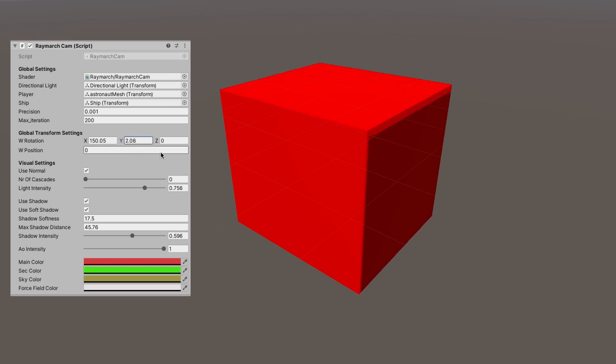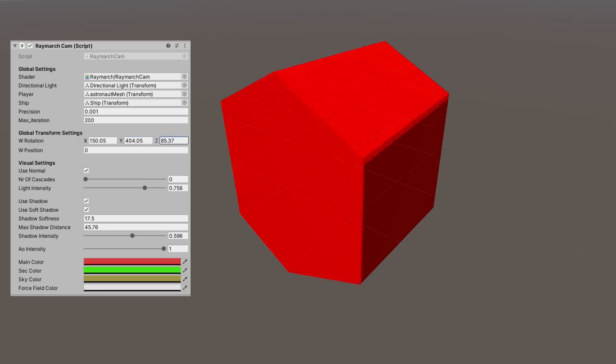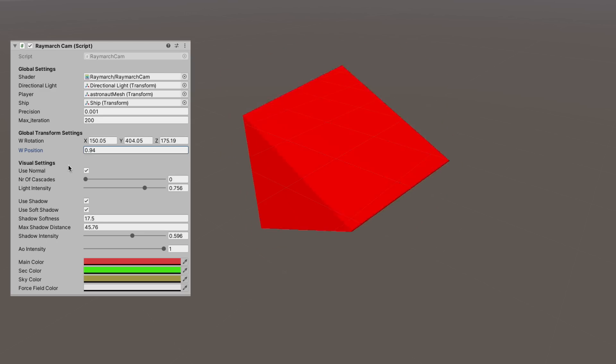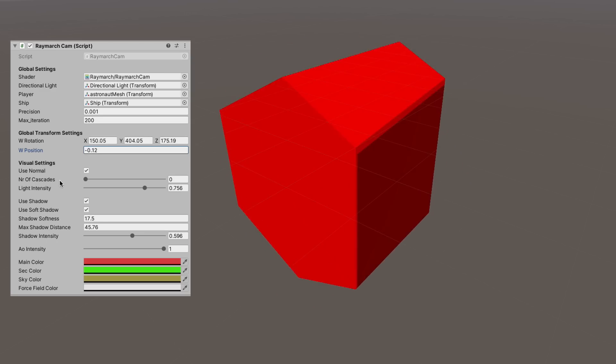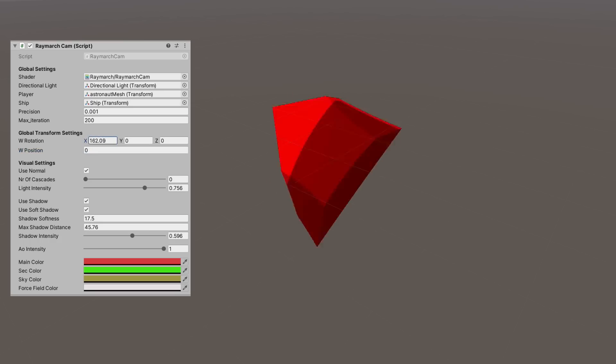Because we are now creating 4D shapes, we certainly have 3 more rotational axes we can play with. The XW, YW, and ZW planes. Aha! This looks promising. Let's create some more shapes, like a duo cylinder, a 5 cell, and even 16 cell.